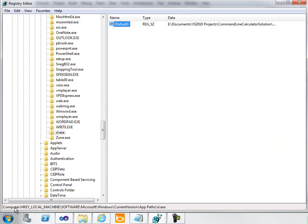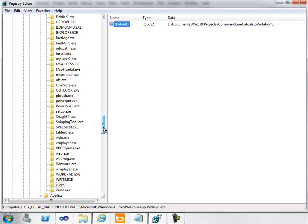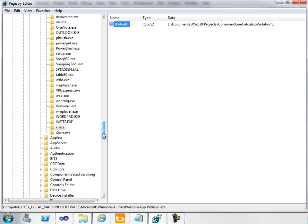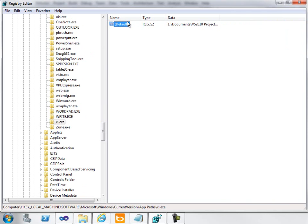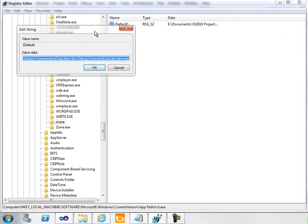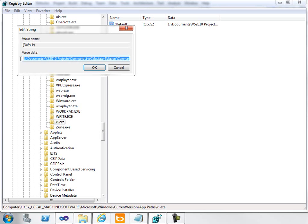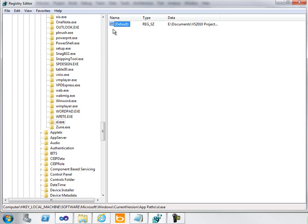I'm going to bring up Regedit so you can see where that's at. The path is HKEY_LOCAL_MACHINE, Software, Microsoft, Windows, CurrentVersion, AppPaths. I created a new key here called xl.exe, which is the shortcut I'd like to use rather than typing the full name of my executable. That was CommandLineCalculator.exe. The path here is simply the path to the executable that was created when I built the solution.